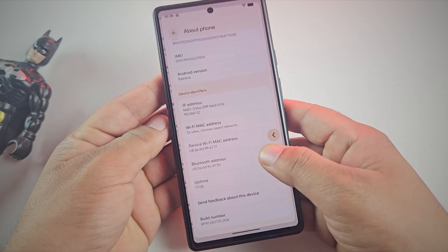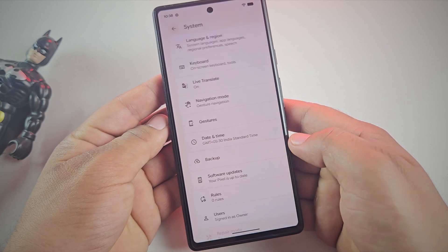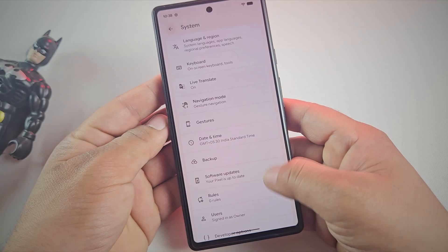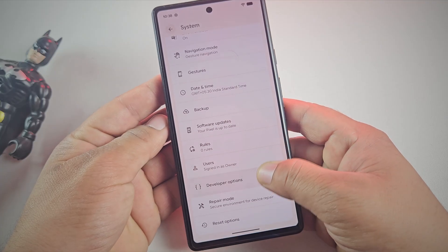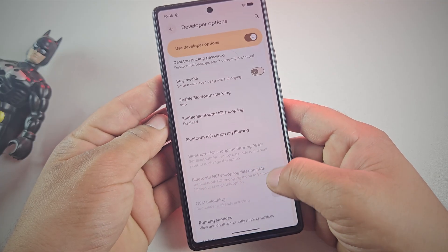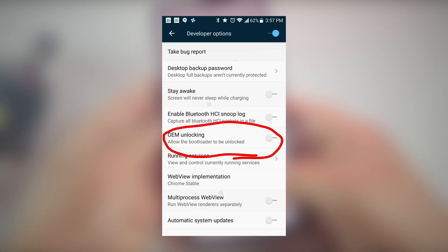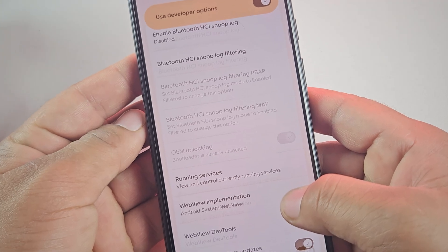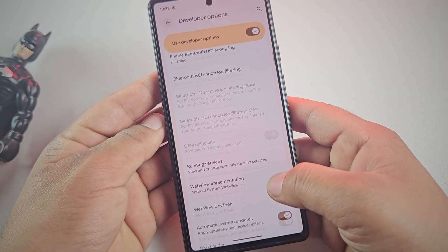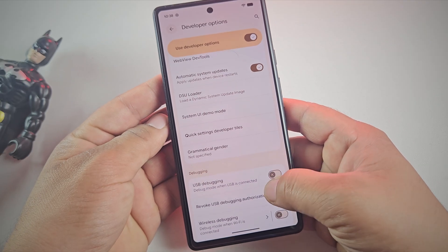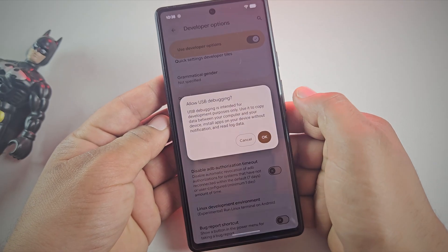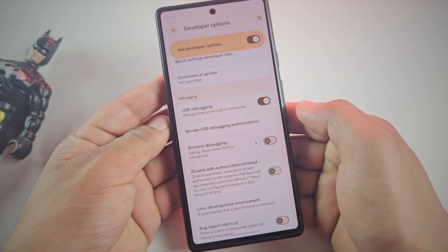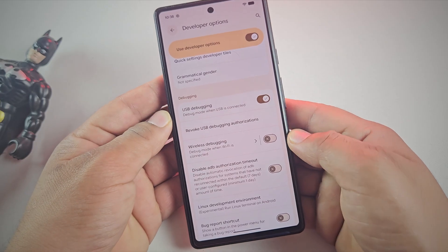Once done, go back and open System settings. Here you'll now see Developer Options. First, make sure OEM Unlocking is turned on - this allows the bootloader to be unlocked. Mine is already unlocked, but don't worry, I'll show you how you can do that. Next, scroll further down and enable USB Debugging. This will let your Pixel communicate with your PC.